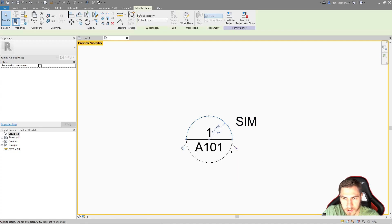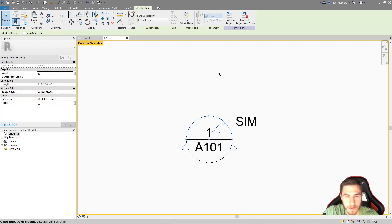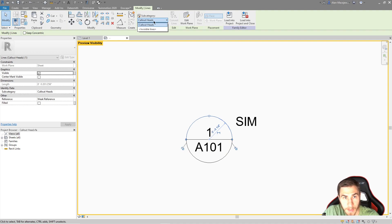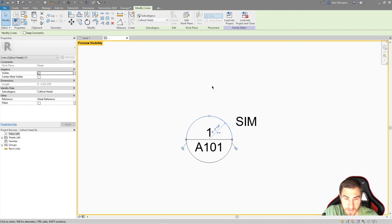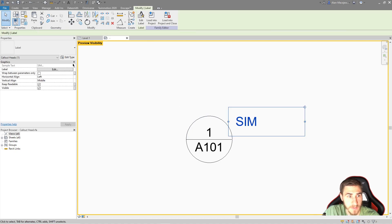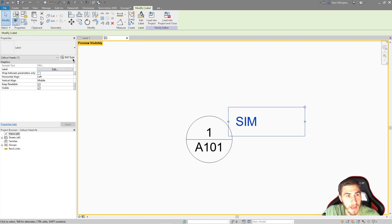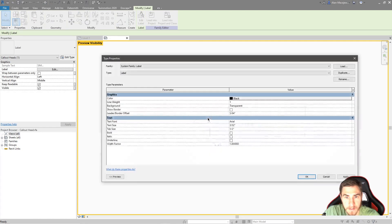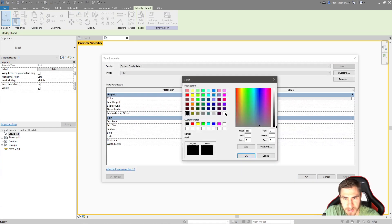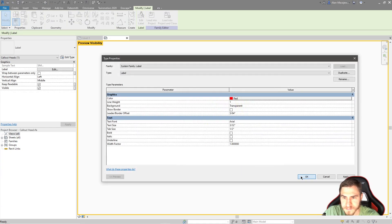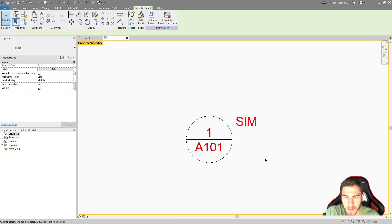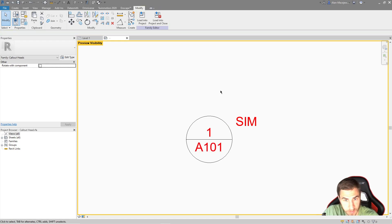What I want to do is come in here and change these to red. I basically have callout head lines, then invisible lines, then text. We can deal with the text because it's simply a label. I can edit that and just change this to red - very simple. Once I do that, these are all using the same type of label, which makes it simple.